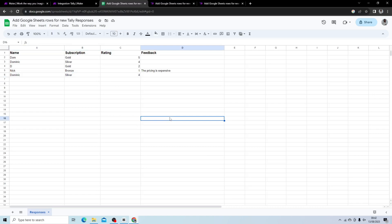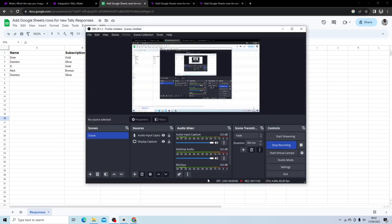So this is how you automate spreadsheet data entry from a form, in our case Tally. And I also showed you how to do some complex logic in Tally to get really good feedback from your forms. If you have any questions, please let me know in the comment section or reach out to me on social media.